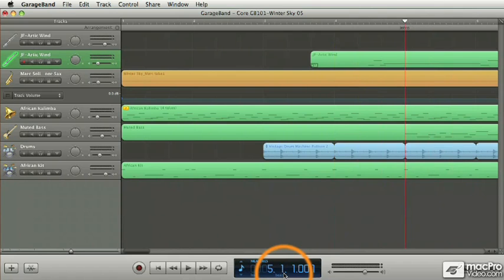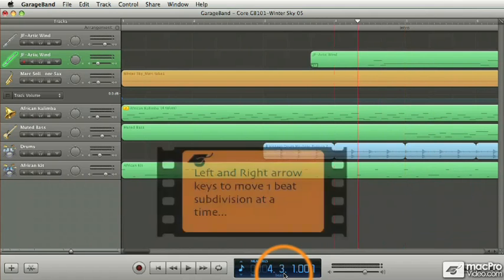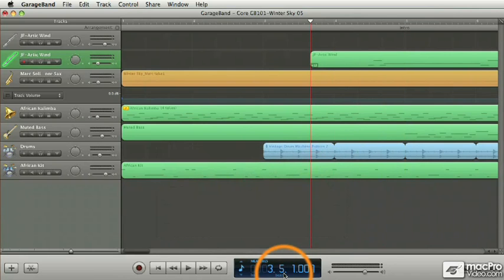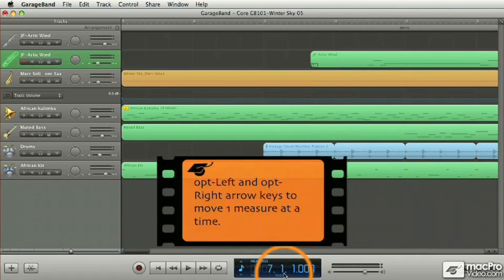Now if you want to move back in larger increments, left arrow, of course, goes back in the timeline. And if you want to move in larger increments, you can use the Option key while pressing the right and left arrows. And now you're moving in one bar increments.